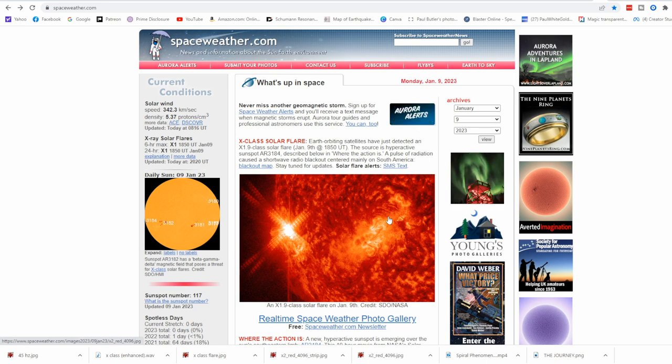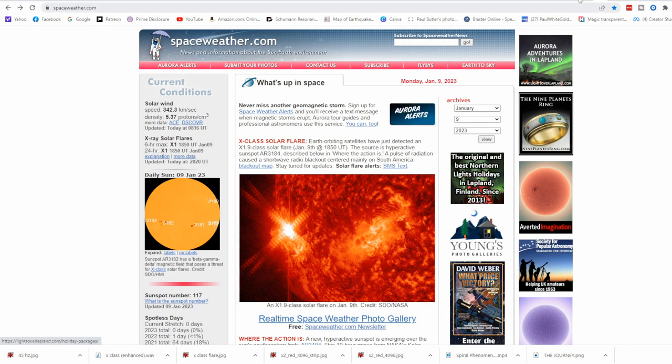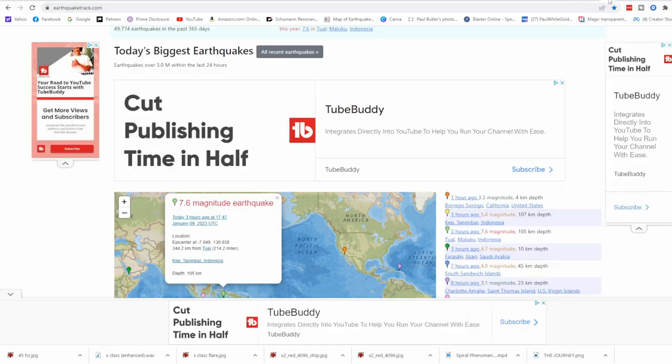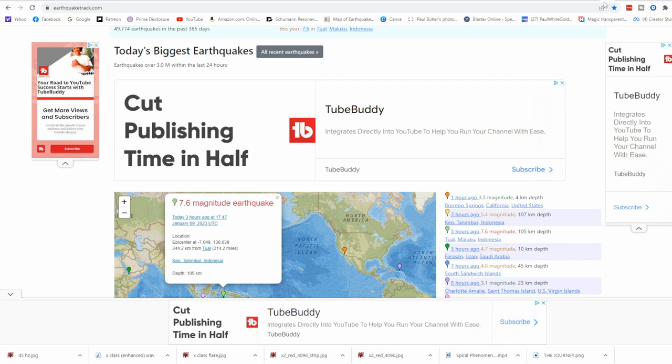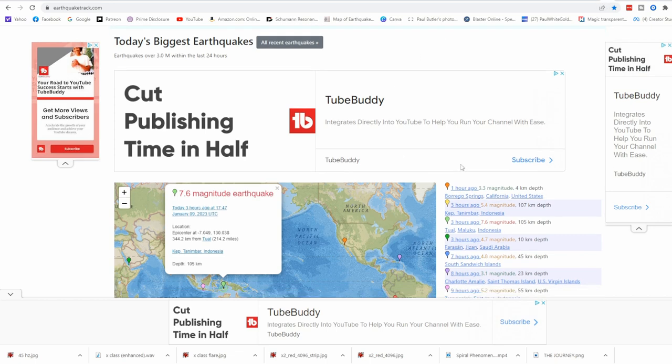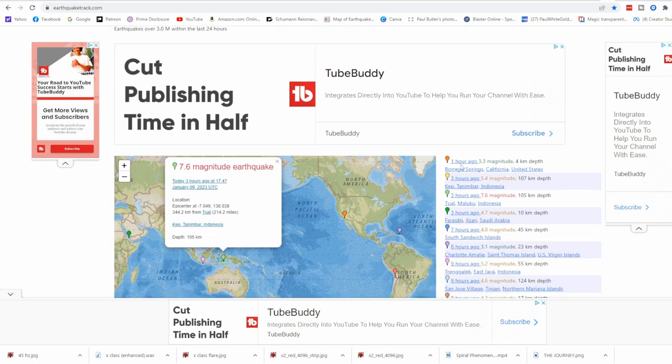We have multiple sunspots Earth-facing here, so the energetics are building as our local sun is transmitting these codes and energies and upgrades to our DNA. We also have a massive spike, a massive activation here.